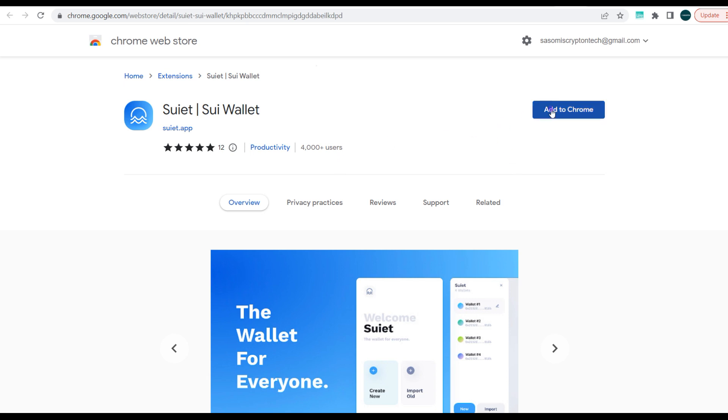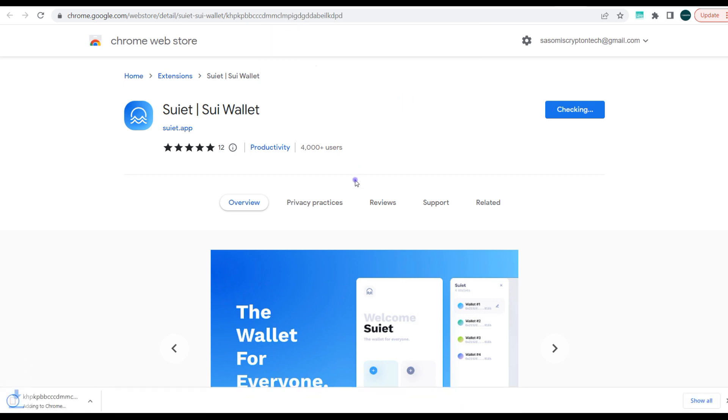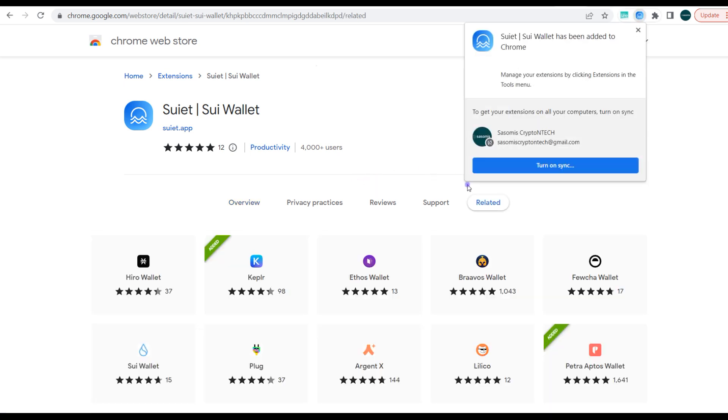So all you need to do is just click on Add to Chrome and add extension, and in less than 30 seconds it should be set.